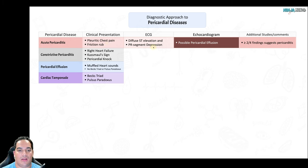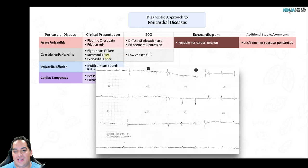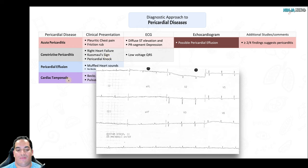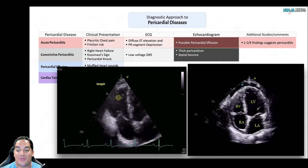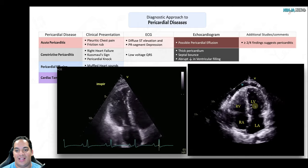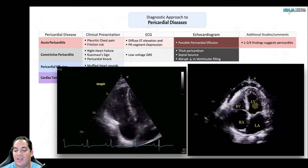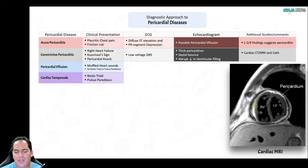For constrictive pericarditis: look for right heart failure, Kussmaul's sign, and a pericardial knock. EKG may show low voltages due to the thick pericardium. Echocardiogram shows a thick pericardium, the septum bouncing right-to-left, and abrupt drops in ventricular filling during inspiration. Cardiac CT or MRI can clinch the diagnosis by showing a very thickened pericardium.